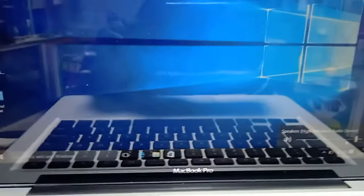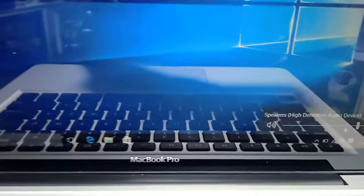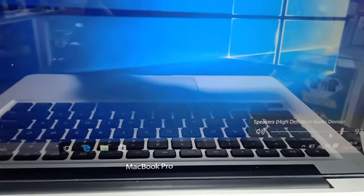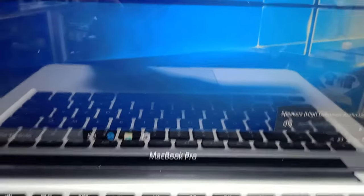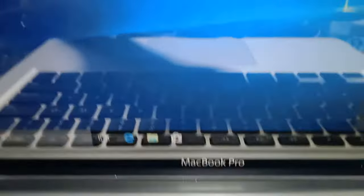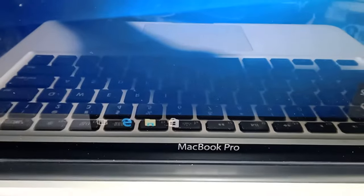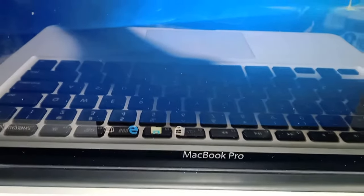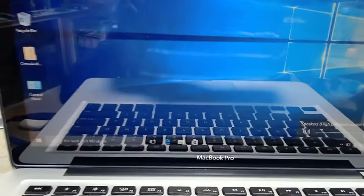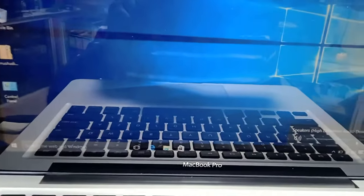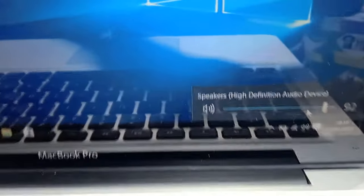Assalamualaikum dear friends. Today I will show you how to install audio drivers for MacBook Pro running Windows. If you're installing Windows on your MacBook Pro or MacBook Air but the sound system is not working, we will fix this.